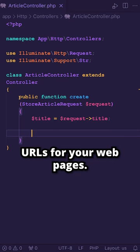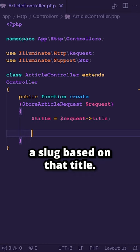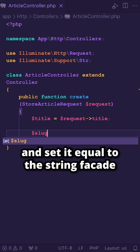Now let's say that a user enters an article title, and we want to generate a slug based on that title. So let's define a new variable named slug, and set it equal to the string facade, where we need to access the slug method.